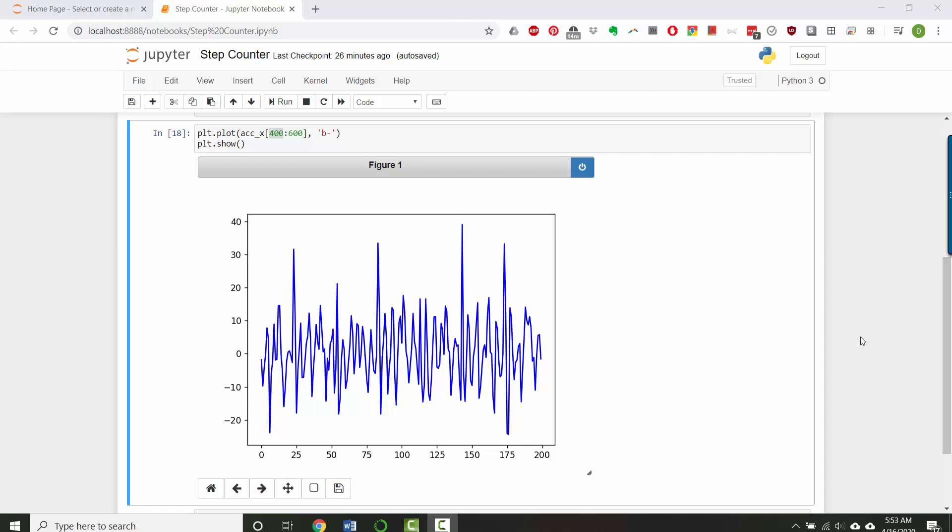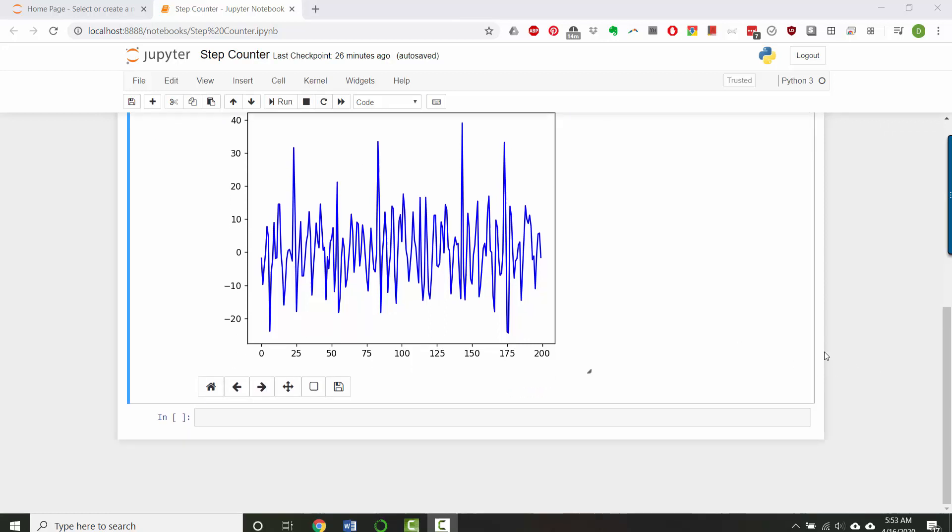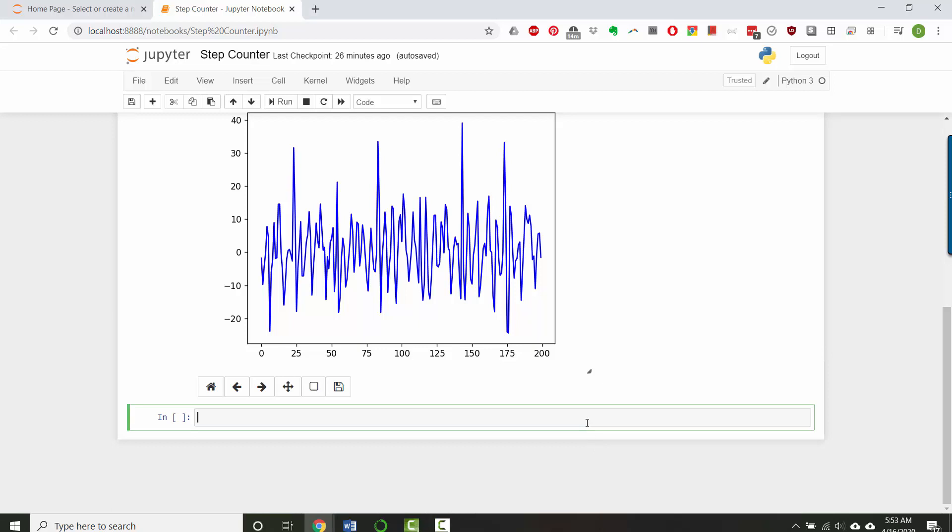So you've downloaded the data, you've parsed the data, we've plotted some of the data. Now let's get an initial answer to where we think steps are occurring.